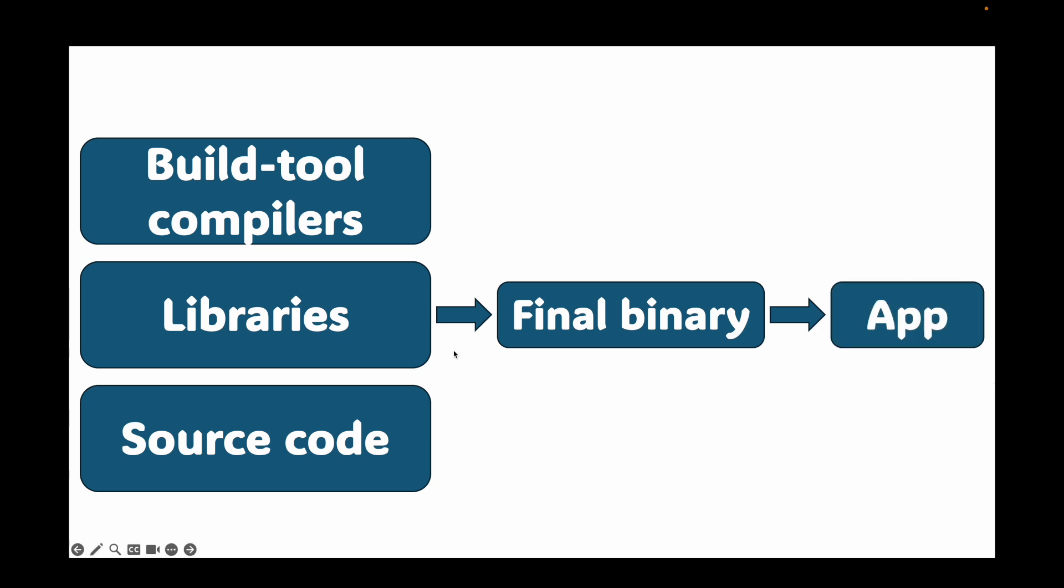But that final binary is all you actually need to run your application. All those build tools, like your compilers and libraries, are just dead weight, making your image bloated and increasing its attack surface. The old way was messy involving shell scripts and multiple Dockerfiles. The modern elegant solution is to use multi-stage builds.